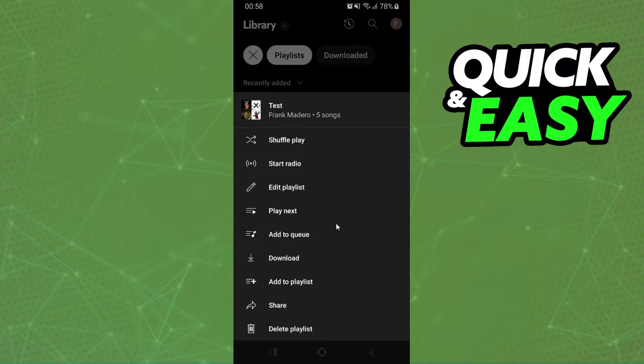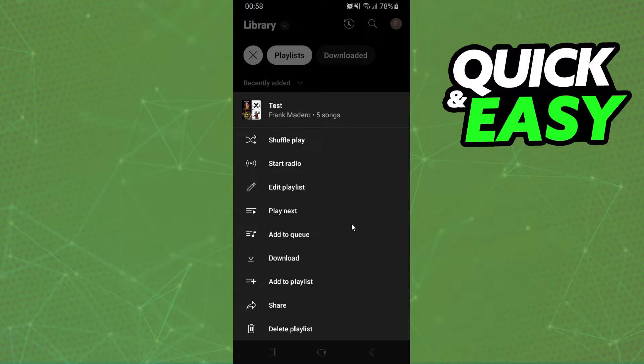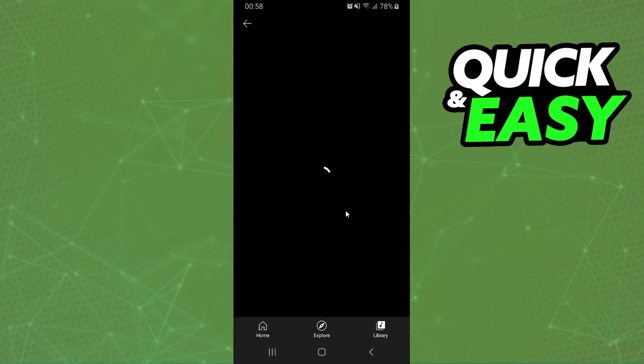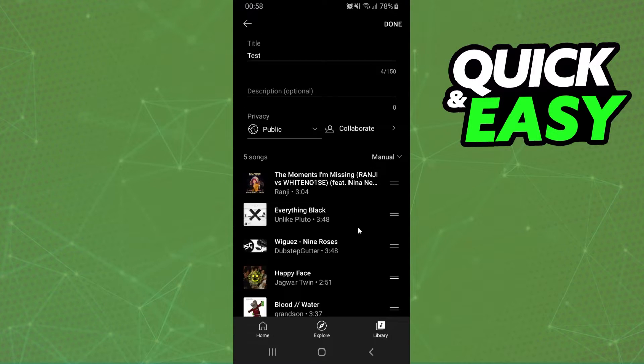I'm telling you that it is impossible to change the playlist picture on YouTube Music at the time that I'm recording this video. If you click right here on edit playlist, you can search but you will not find anything.